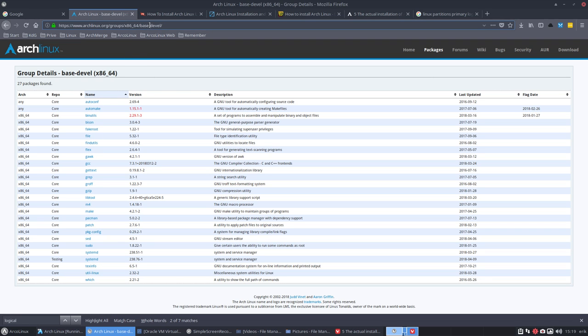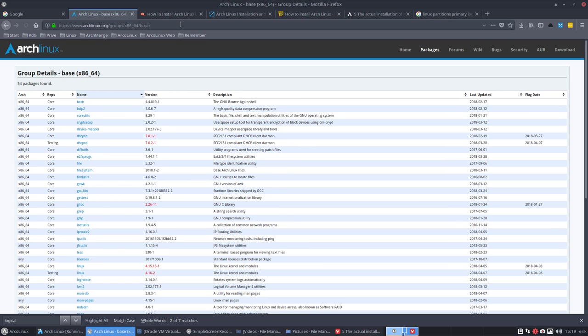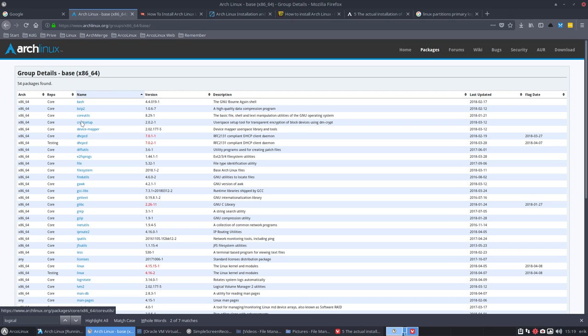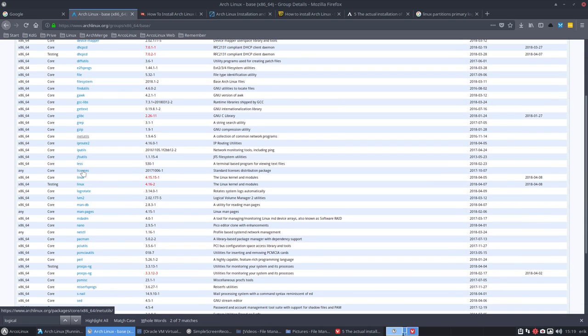Now there's also the base group. We can delete this here. And this is what's going to be installed in the base. So the group, if you say install me base, then it's going to install bash and all of this, the acpcd. And what else? It's interesting. Gzip maybe.